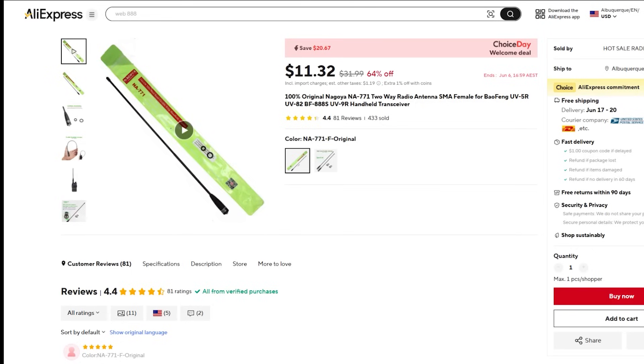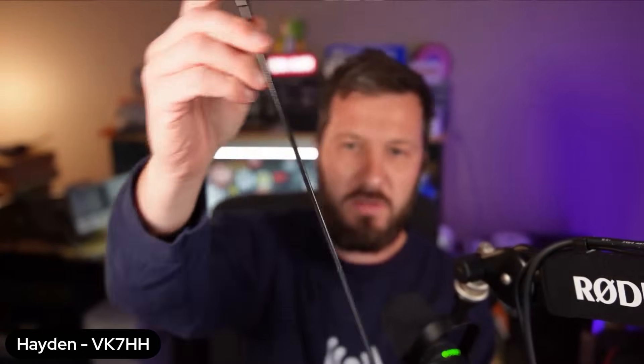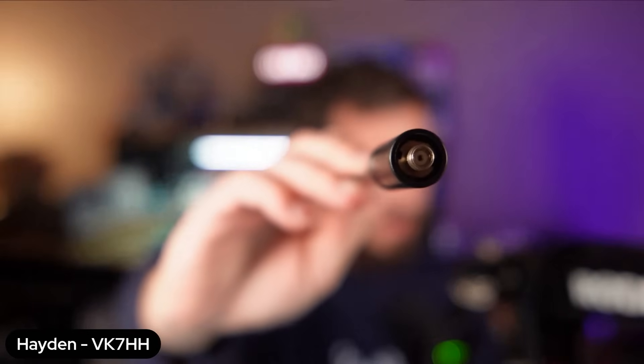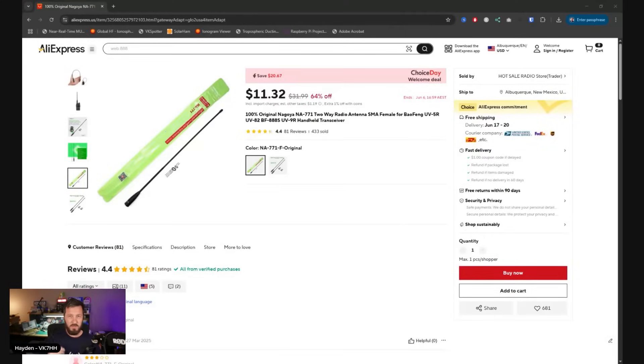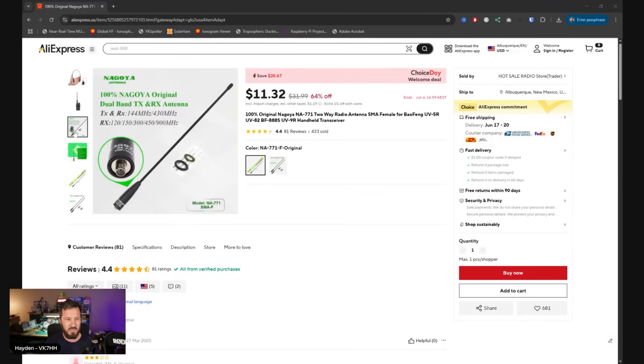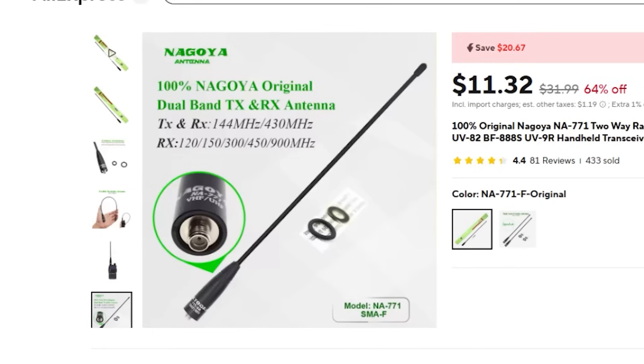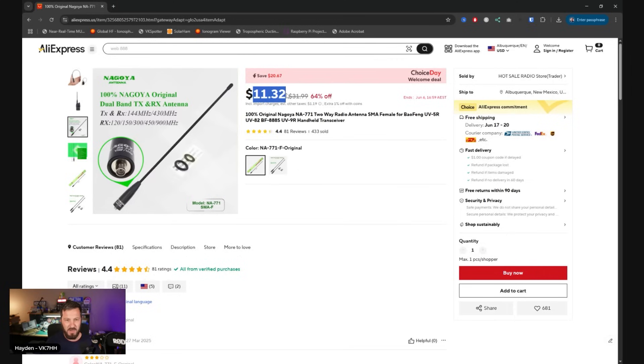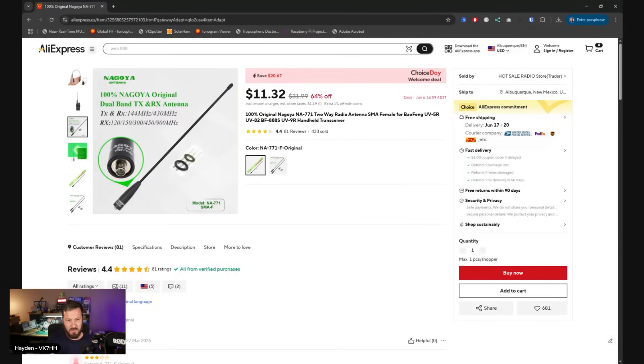The first product is the Nagoya NA771. This is a flexible antenna for your handheld radio, about a foot long. You can get them with an SMA connector or BNC as well. These are meant to replace the little stock stubby antenna that comes with the Baofeng radios to improve your reception. They transmit on 2 meters and 70 centimeters. These are sitting here for about $11. These are the legit Nagoya ones as well.